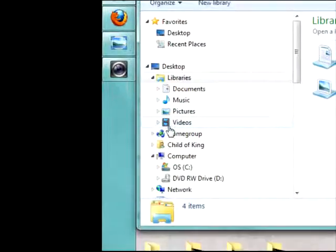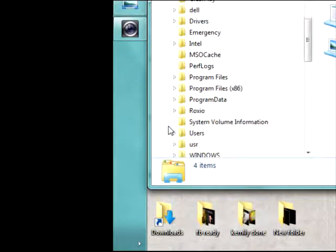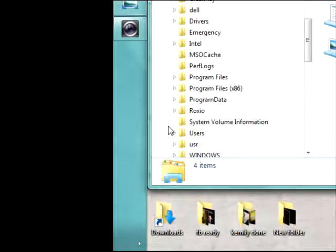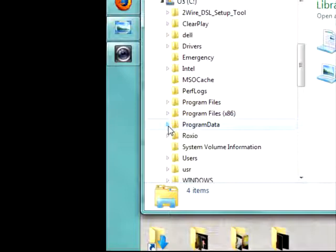I'm going to go down to OS C Drive Program Data. Program Data.